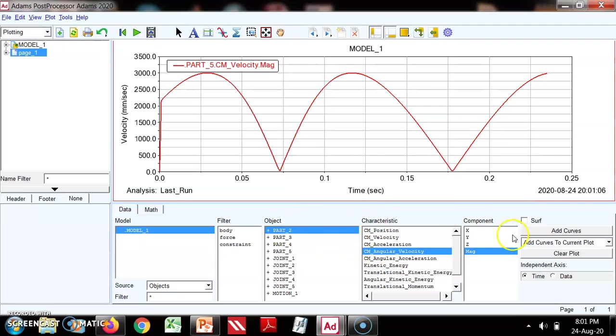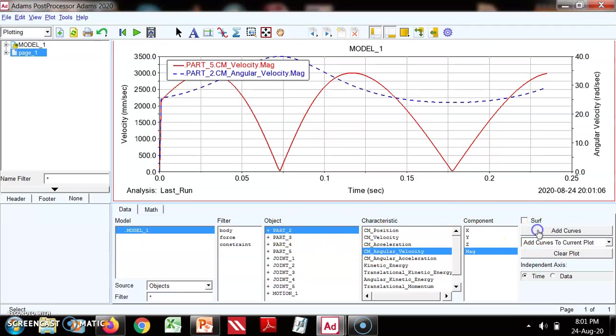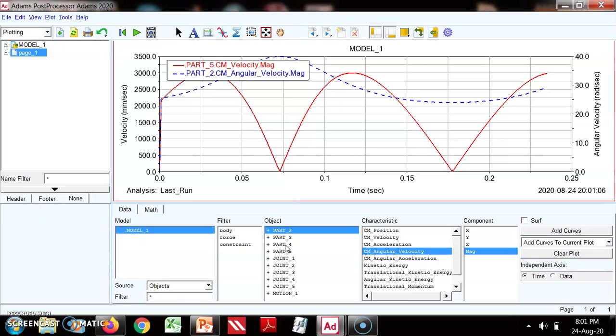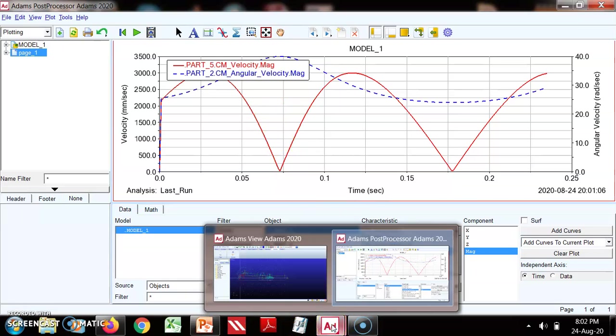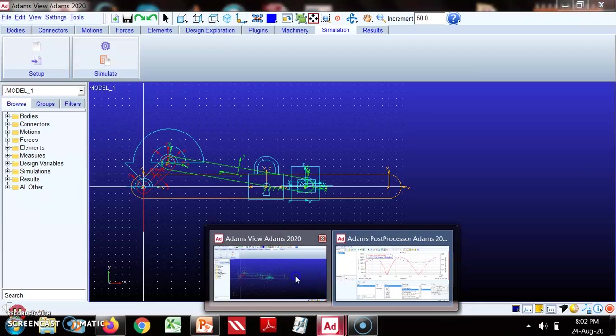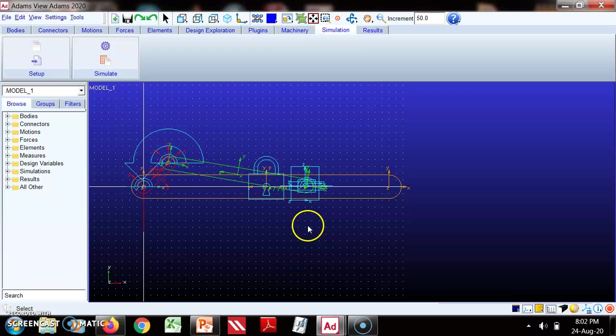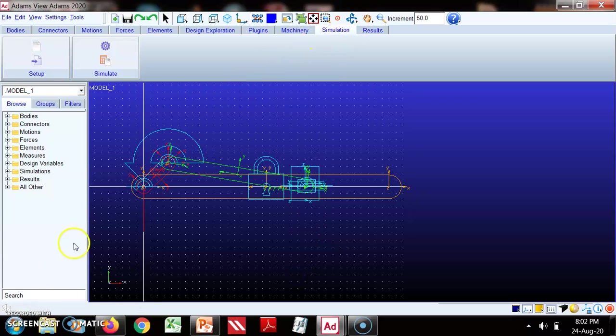Then we can see angular velocity of part 2, so this we can plot. This way we can check the velocity of individual links. So thank you.